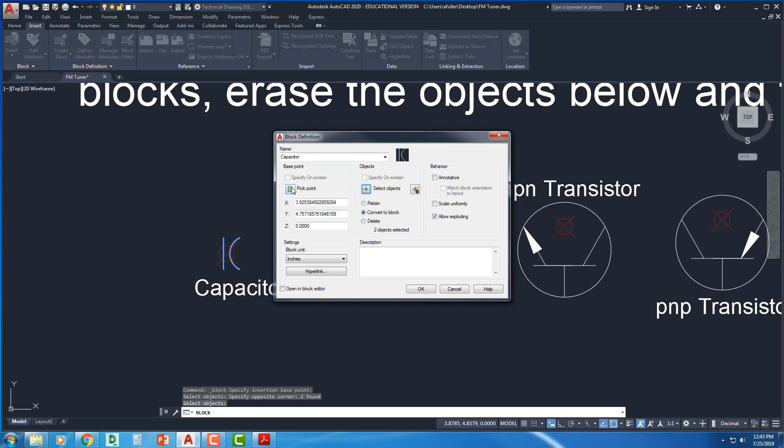Name, base point, and then select the objects. You do have three options here, and this is completely user preference. It's up to you how you prefer to do this, but I'm going to talk to you about each one of those. So retain.